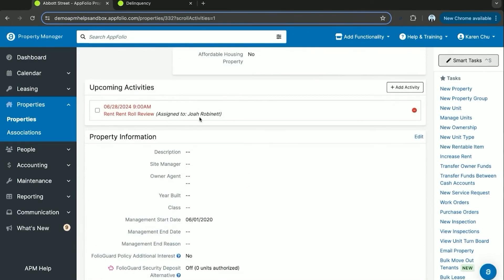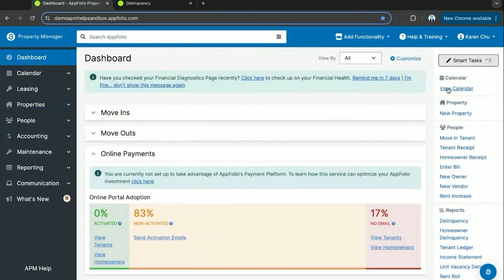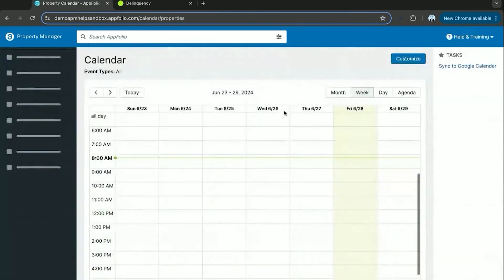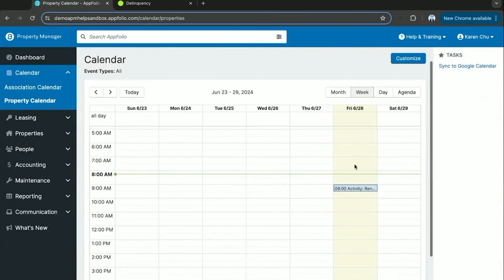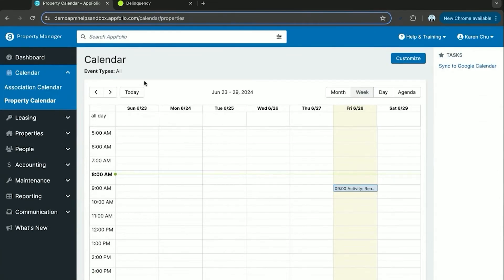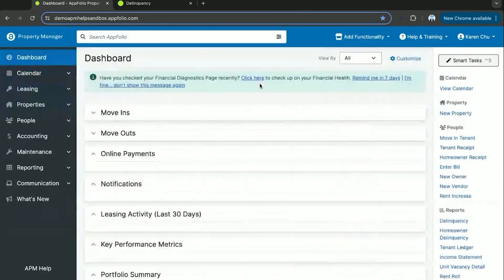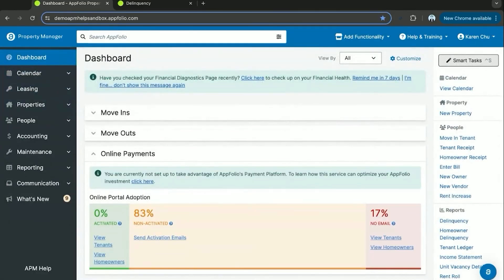Now we have a user that's been assigned the rent roll review. By going back to our dashboard and clicking view calendar, that user will see it on their calendar as well. Another way to keep efficiencies and assign tasks to your in-house property management team.